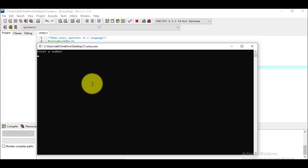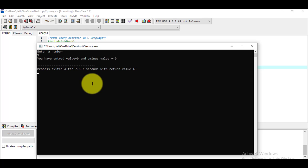The program compiles and executes. I enter the number 9. It displays: you have entered value 9 and u_minus value is equal to -9. So we entered a positive value and the unary minus operator made it negative.